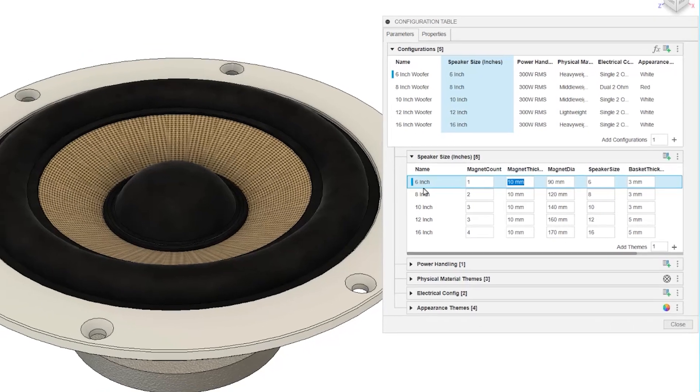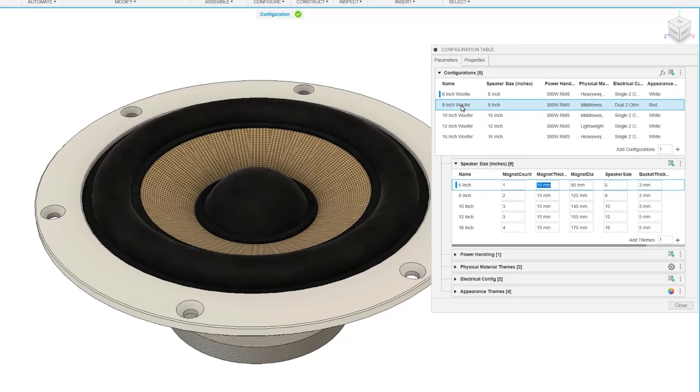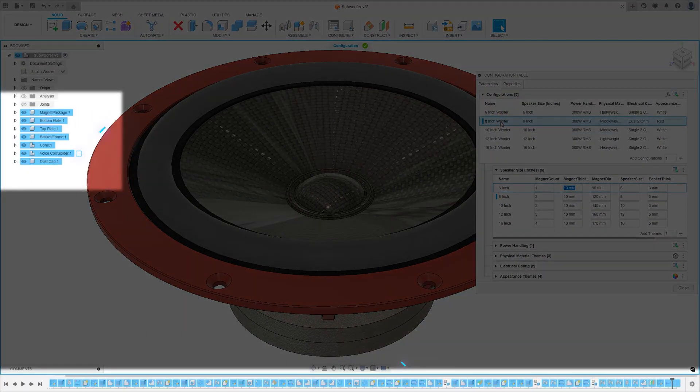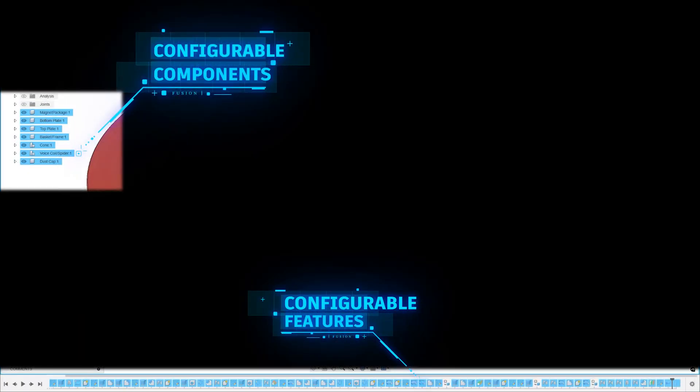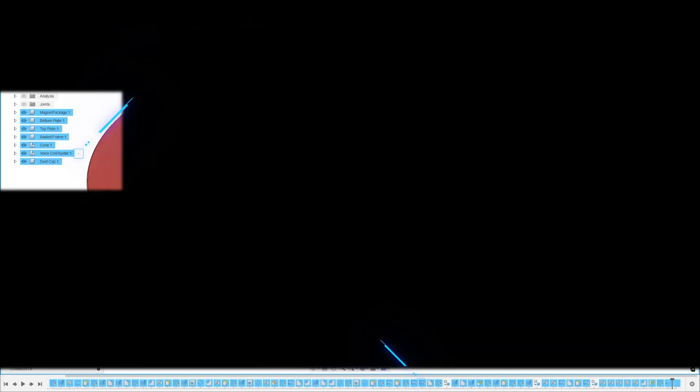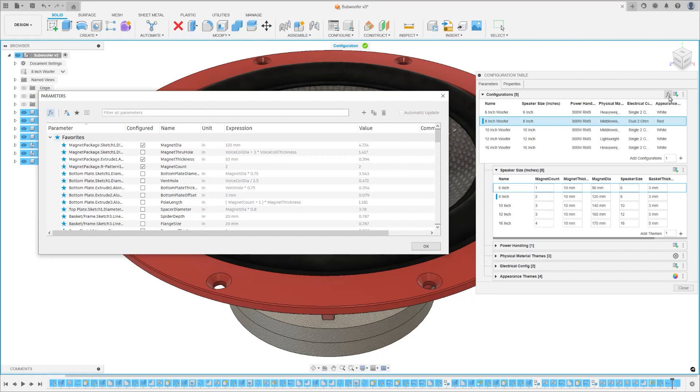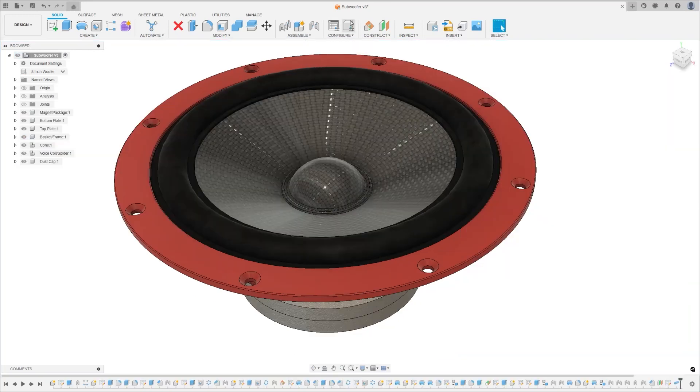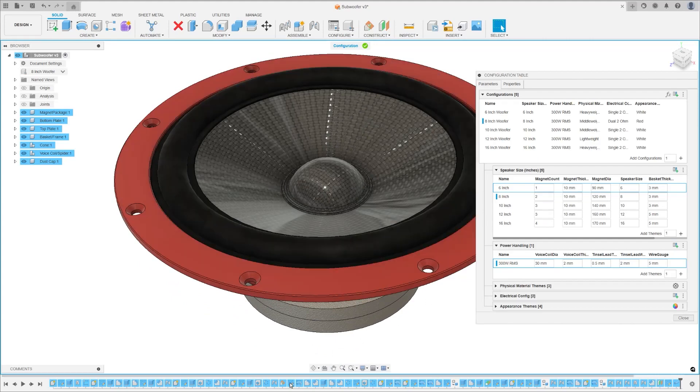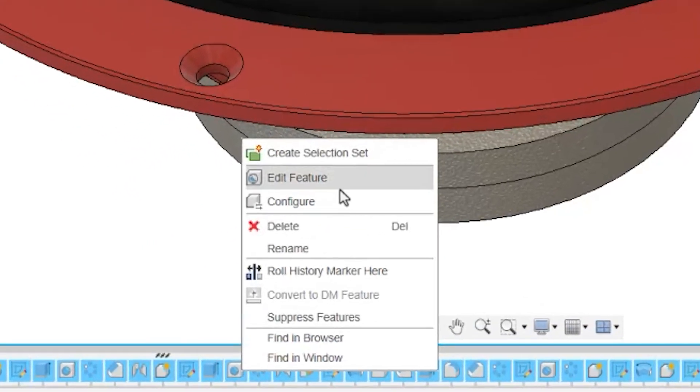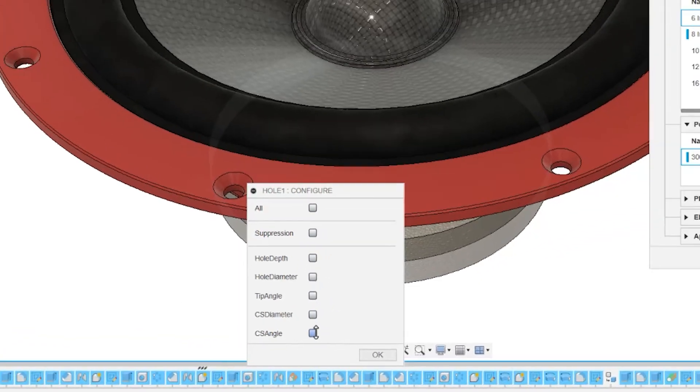What can you actually configure? Well, actually almost anything. In Fusion, configurable aspects are highlighted in blue within the browser and timeline. These could range from feature parameters and component visibility to material types, appearances, and even some complex rule-based parameters. A simple click on a highlighted feature or object shows its list of configurable aspects. Check the ones you want and they'll be added as columns in the configuration table ready for you to edit.